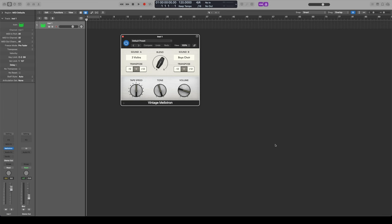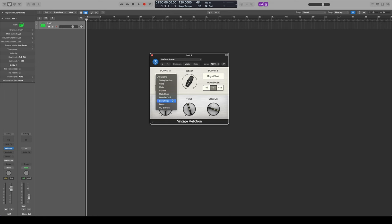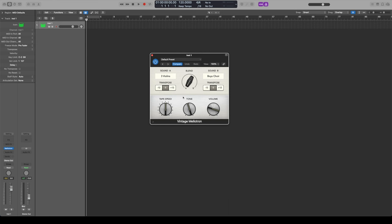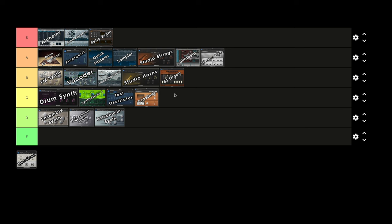Last but not least is the Vintage Mellotron — I think this is within the last few years they added it. It's a really cool emulation of the Mellotron, a very old school tape-based synthesizer with looping tape used to create cool textures. You've got different sounds A and B that you can blend together with a knob — it's a pretty iconic sound that's been used on a lot of tracks. There are some parameters on here you can mess with to change things up. Mellotron gets A tier.